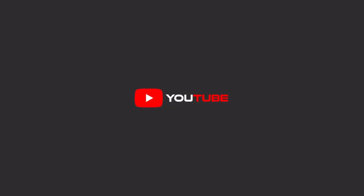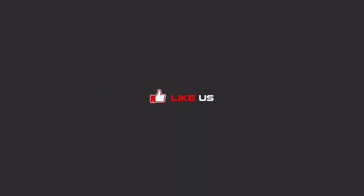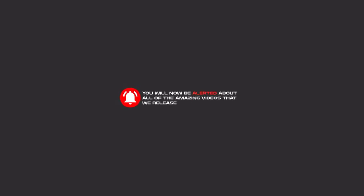Hello my friends, to continue these tutorials on YouTube, subscribe, like us, and hit the bell icon. Now you will be alerted about all of the amazing videos that we release.